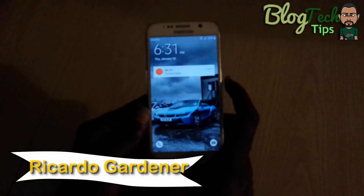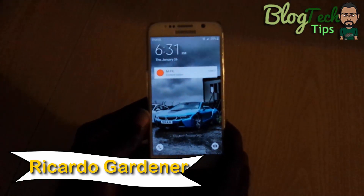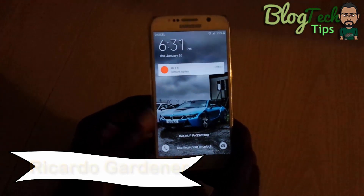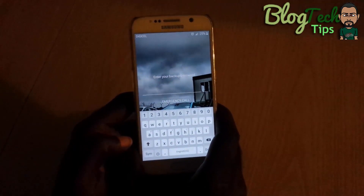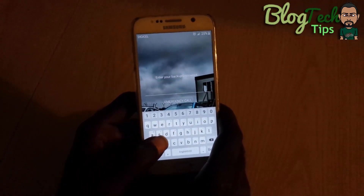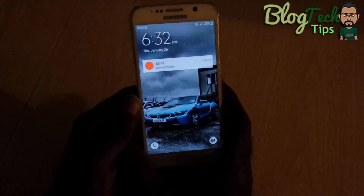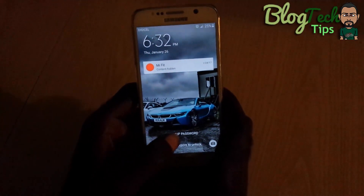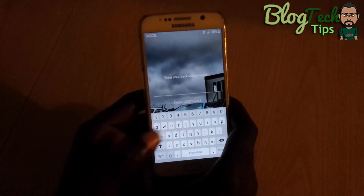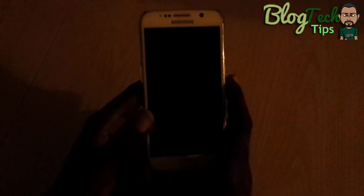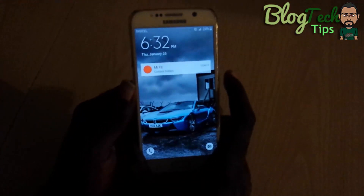Hey guys, it's Ricardo and welcome to another Blog Tech Tips. Today I'm showing you how to fix an issue where you're entering your password for your Android smartphone — you know the password is correct, but for some reason the phone is not accepting it. I'm going to demonstrate in a minute and show you how to fix that right now.